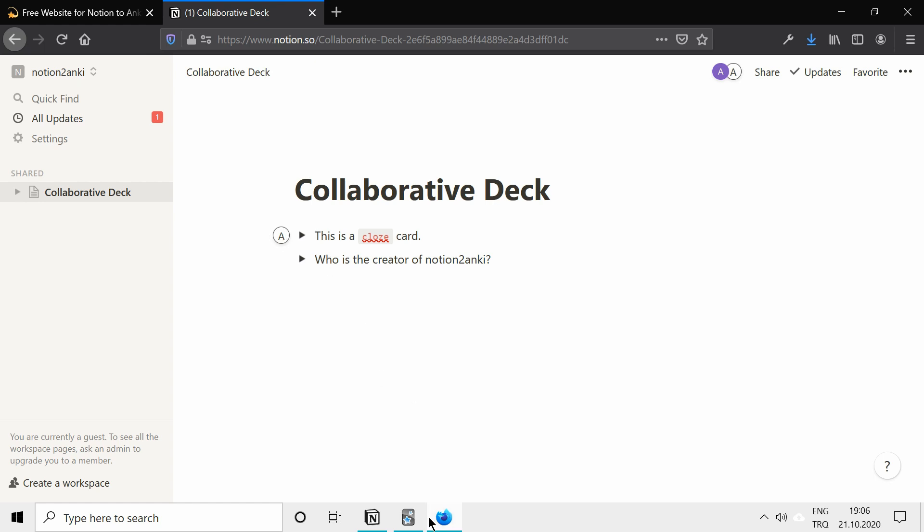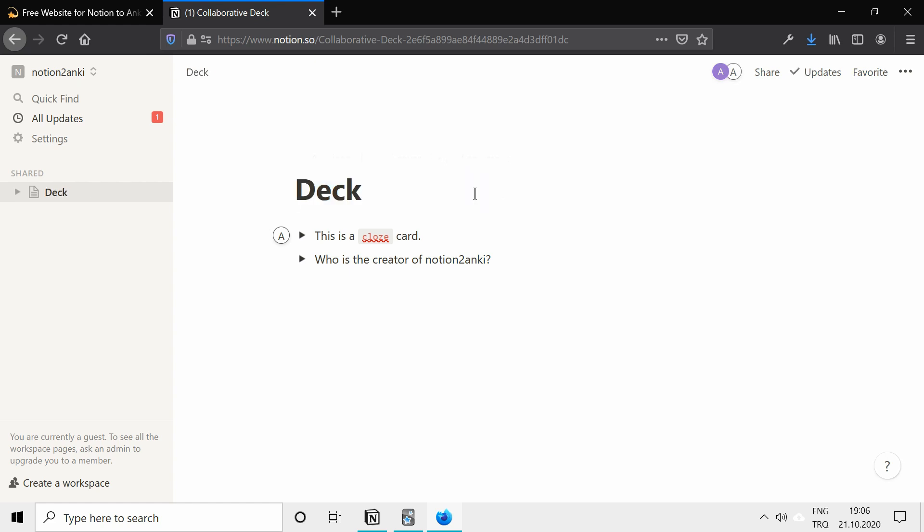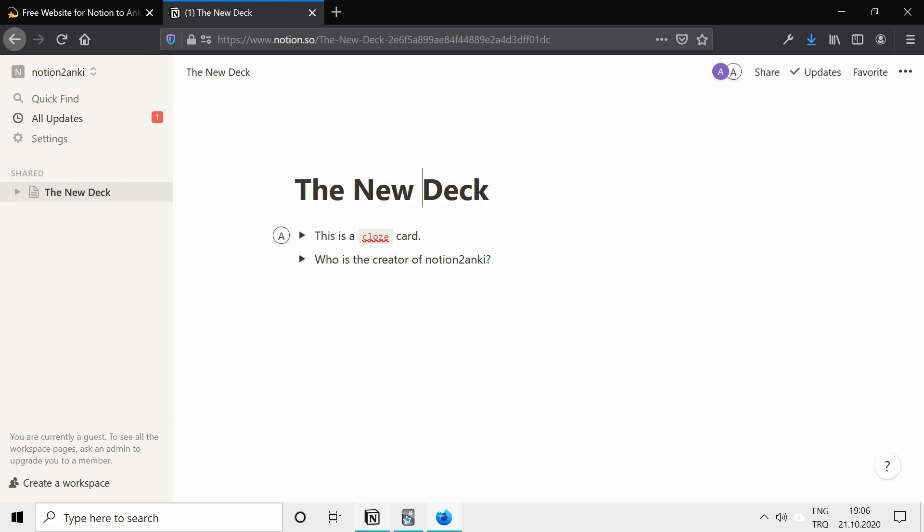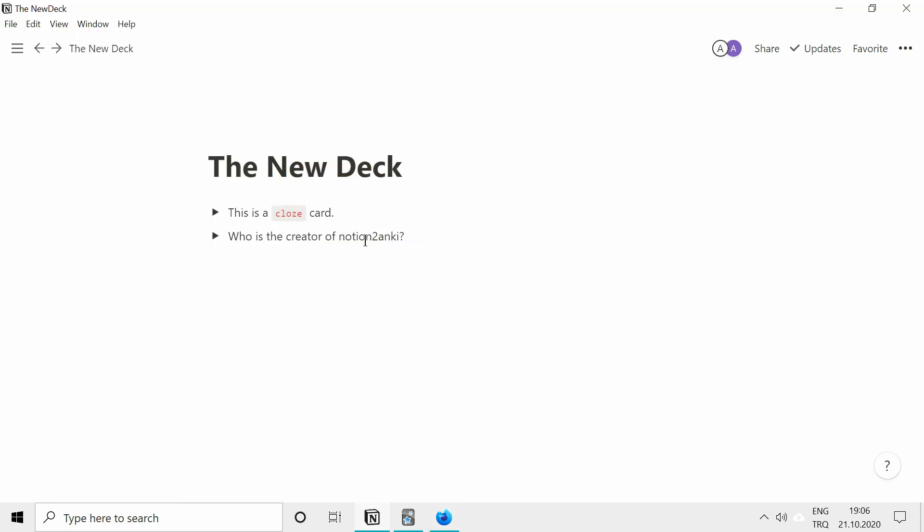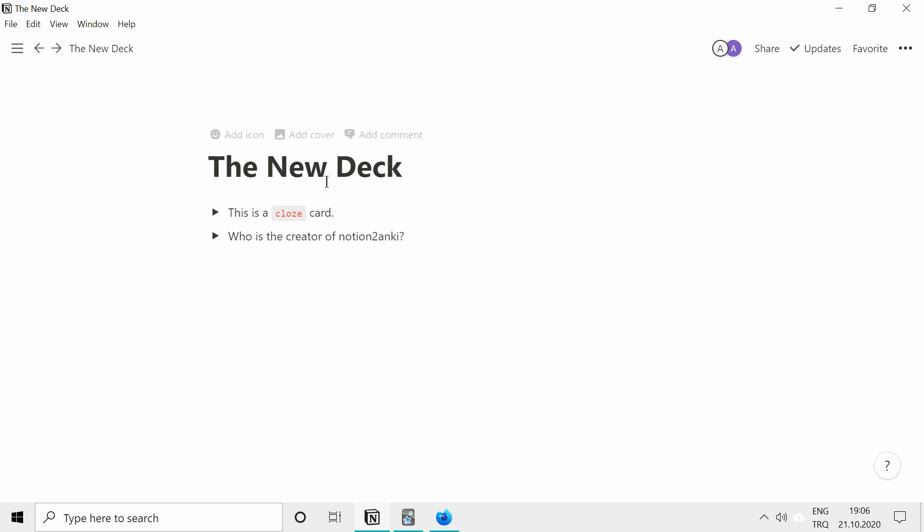We can even change the name, like the new deck, maybe. And when you go to the other Notion page again, you see the extra line is added, the title is changed, and the new card is also added.